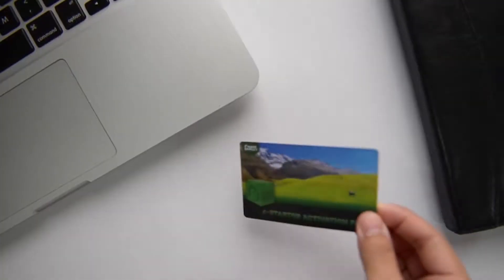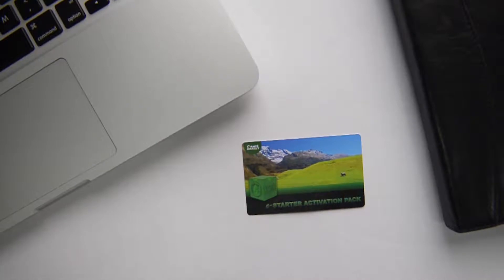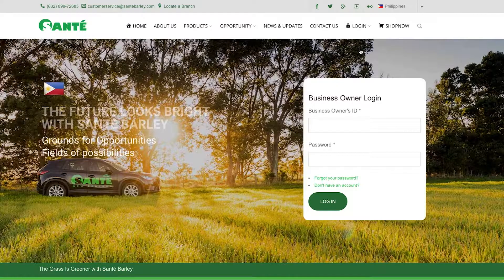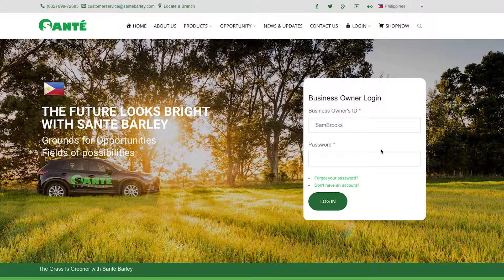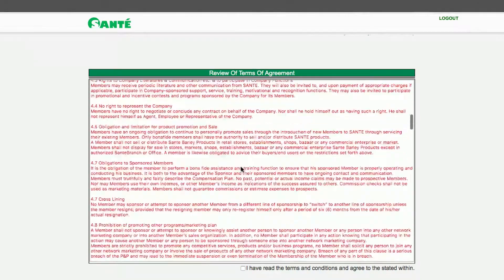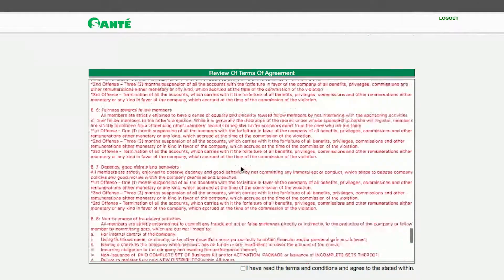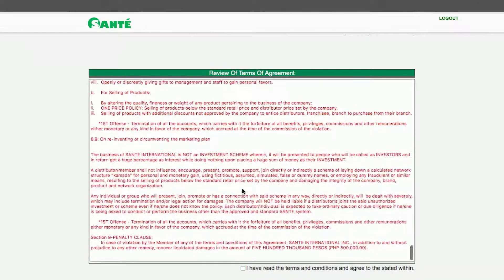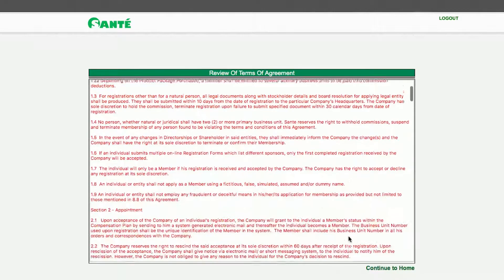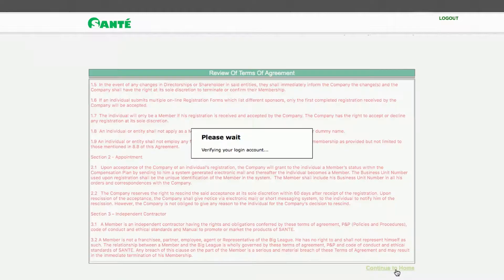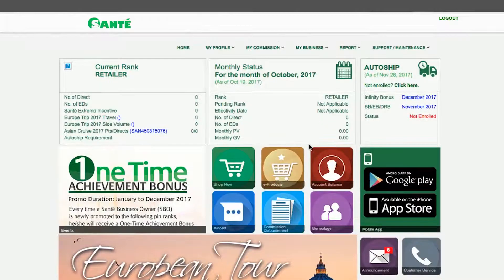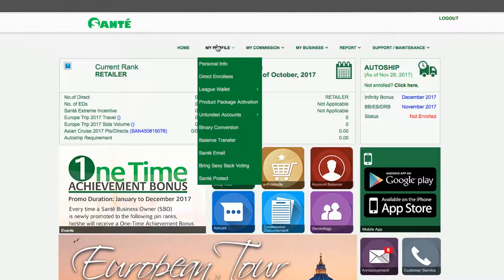After this you have to register or activate your business owner activation pack. At the login key in your business owner ID or username and password. Once logged in review the terms of agreement and when you're done tick the box at the bottom for confirmation. Then click continue to home. At the home page go to my profile and choose product pack activation.